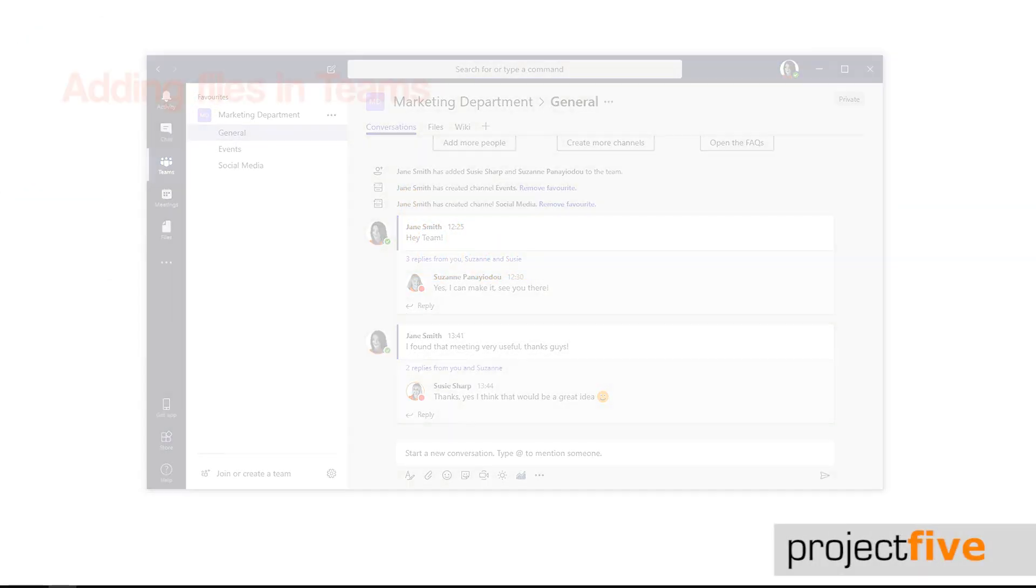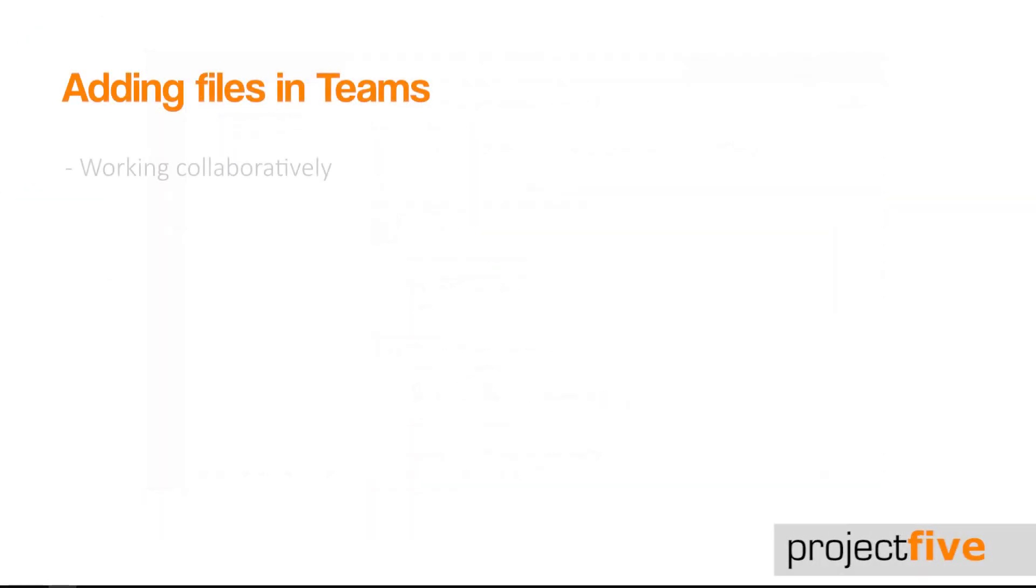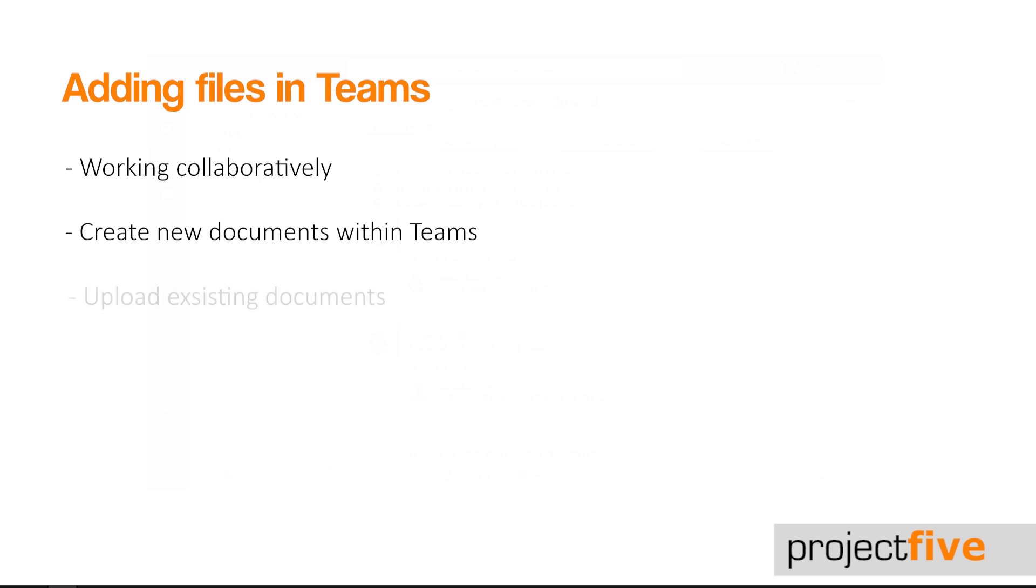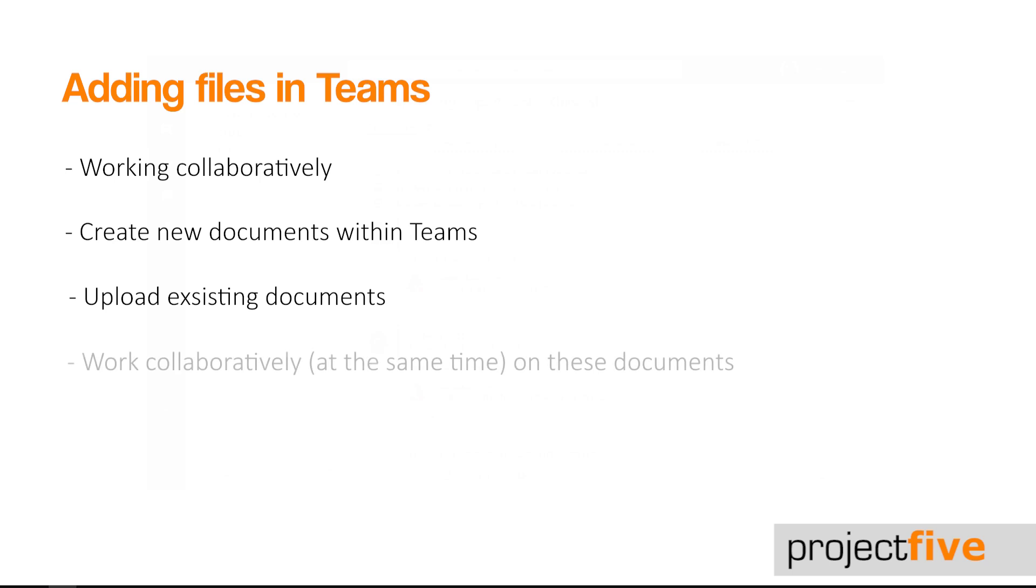Adding files in Teams is a great way of working collaboratively. You can create new documents within Teams, upload existing documents into Teams, and work collaboratively on these documents.